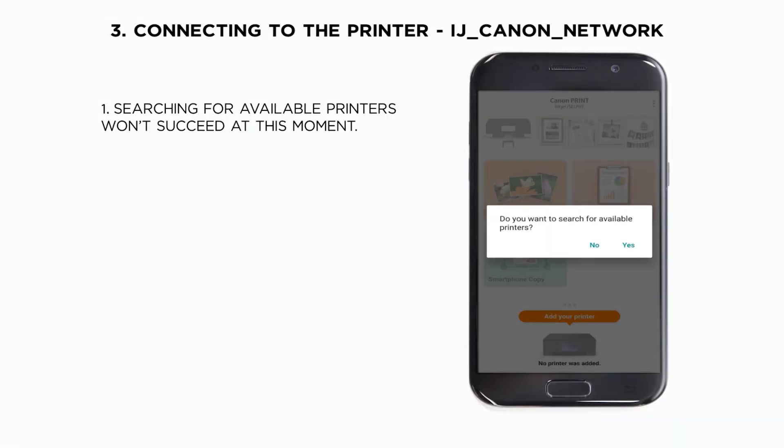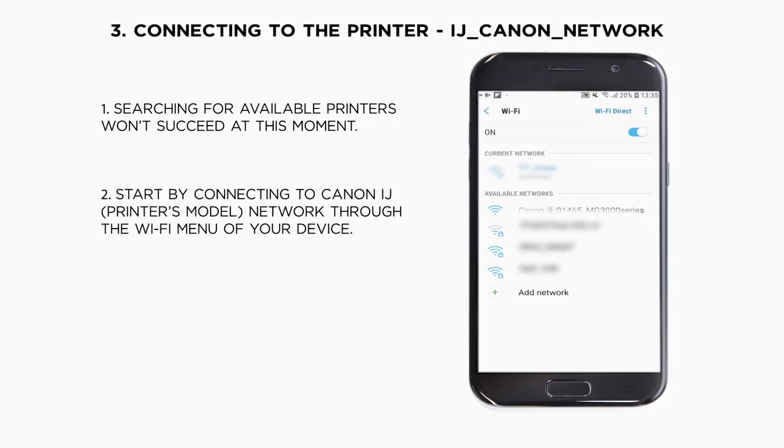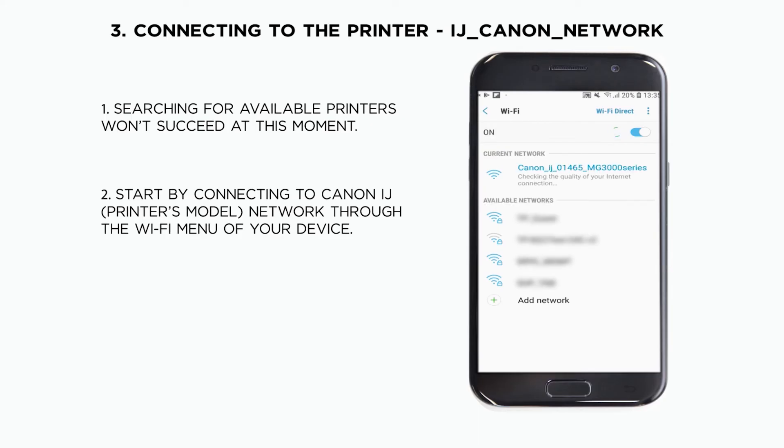Once the application is launched, a message will appear asking for permission to search for available printers on the network. Our new printer will not be found since we have not set it up yet. In order to do so, you will need to connect the device to Canon IJ Setup Network.